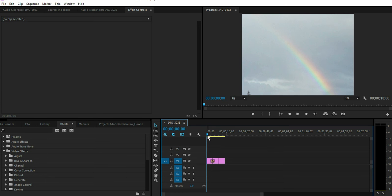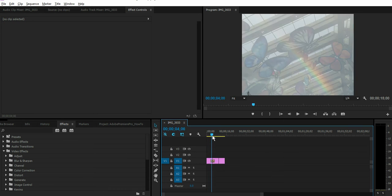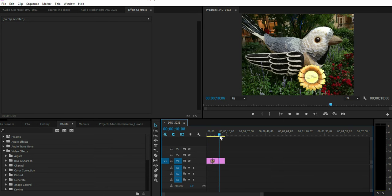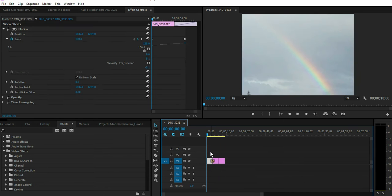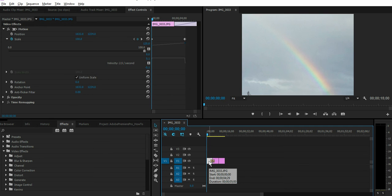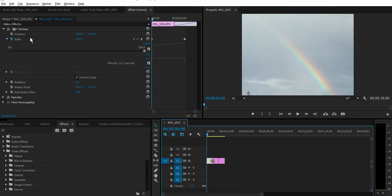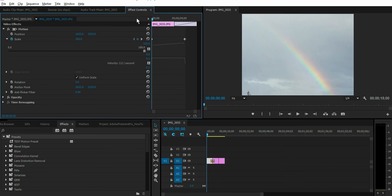We'll start with some images here in our timeline. Select the image that you would like to have the effect saved as a preset. So we have our effect here, we want to save this as a preset.